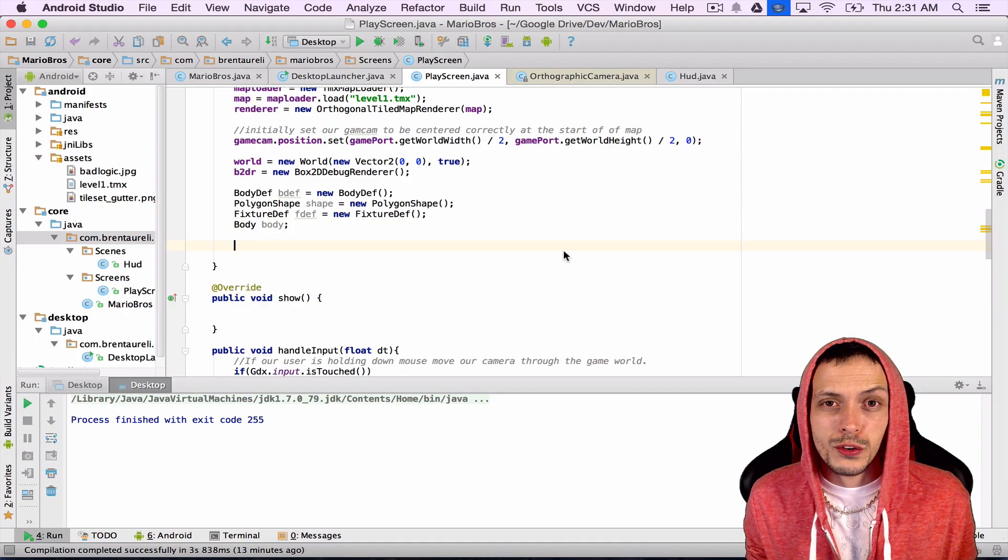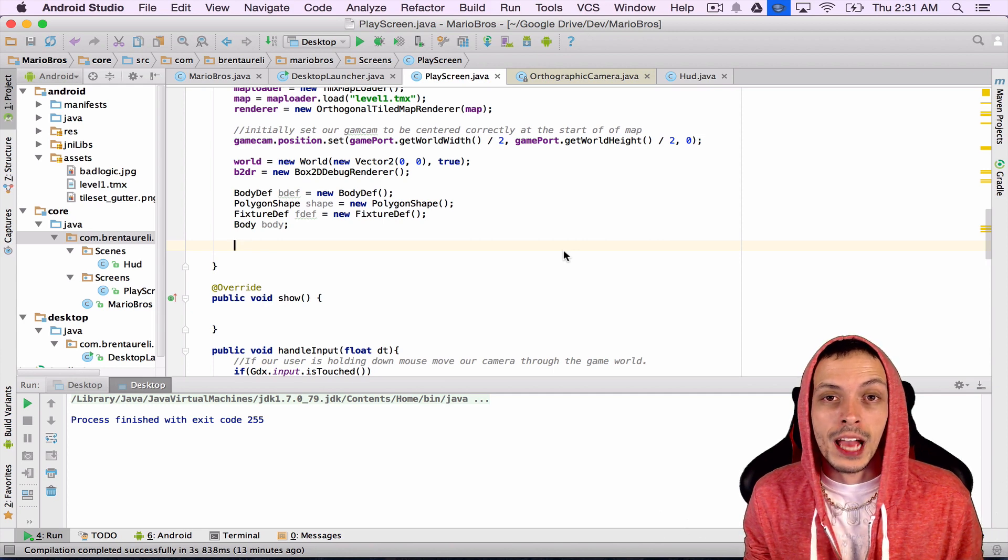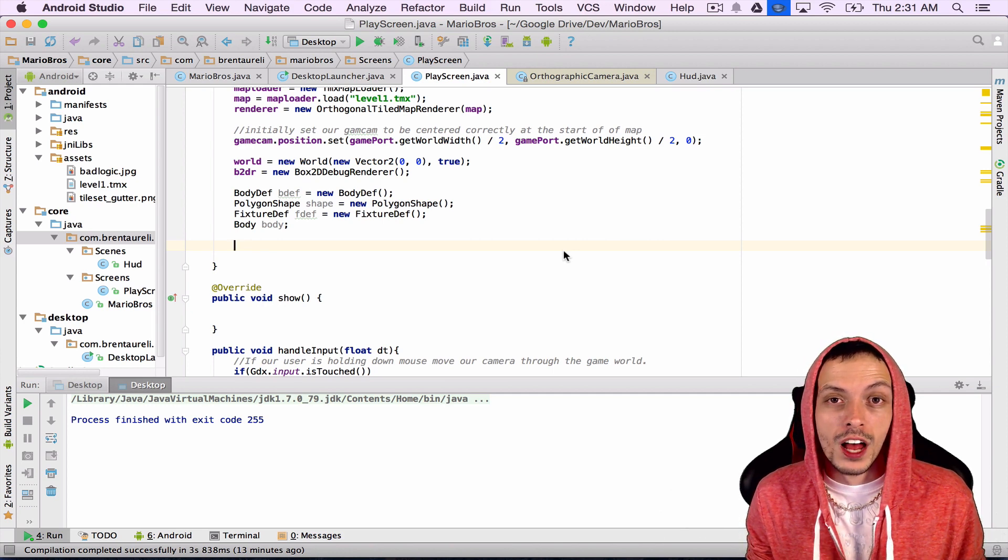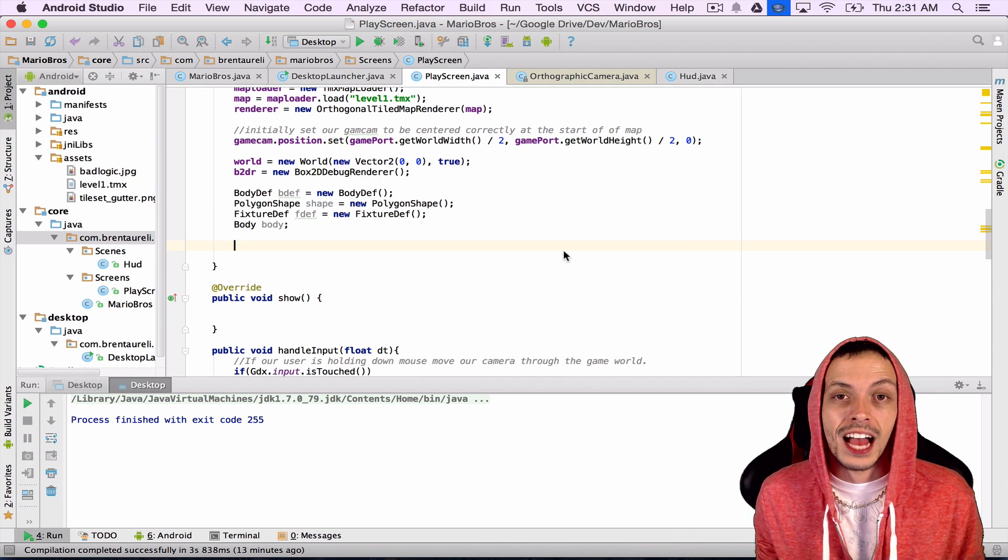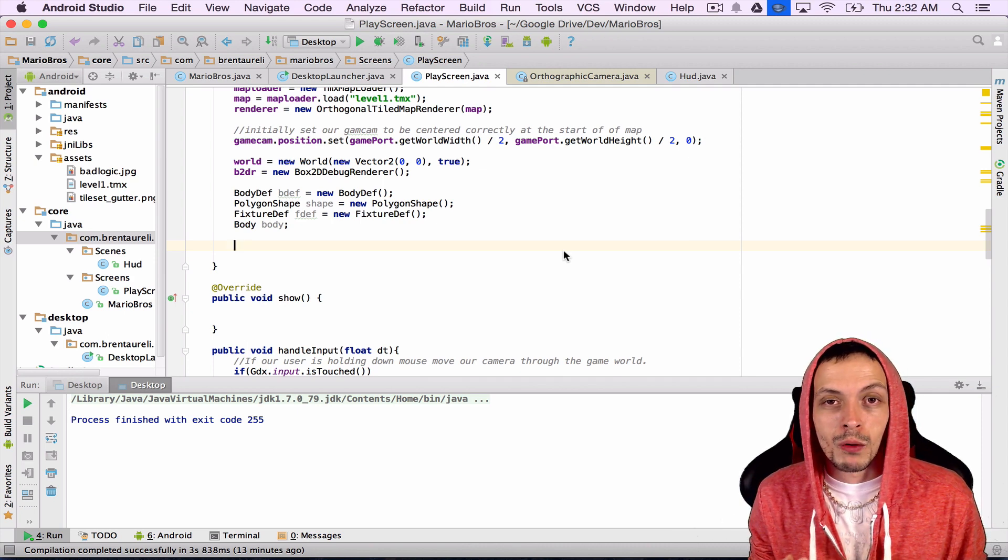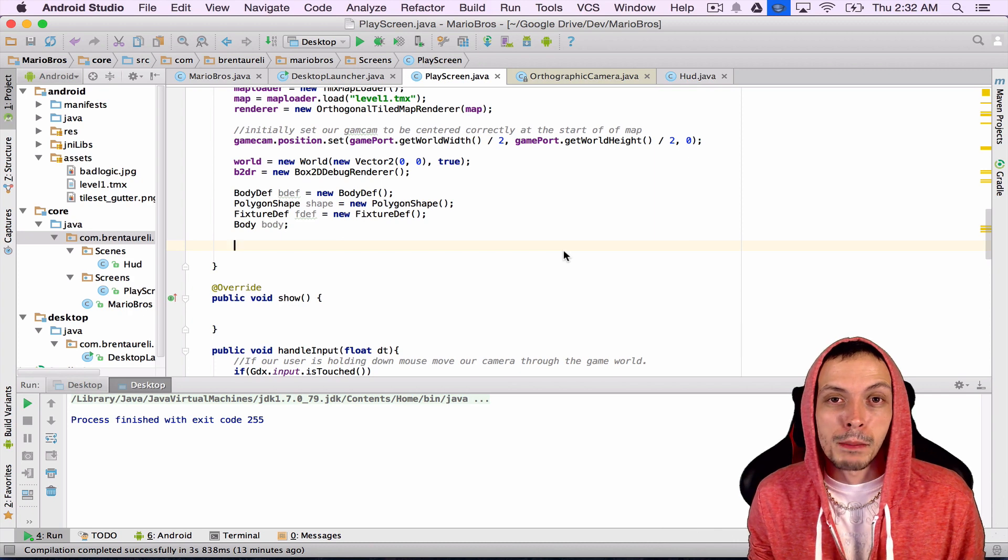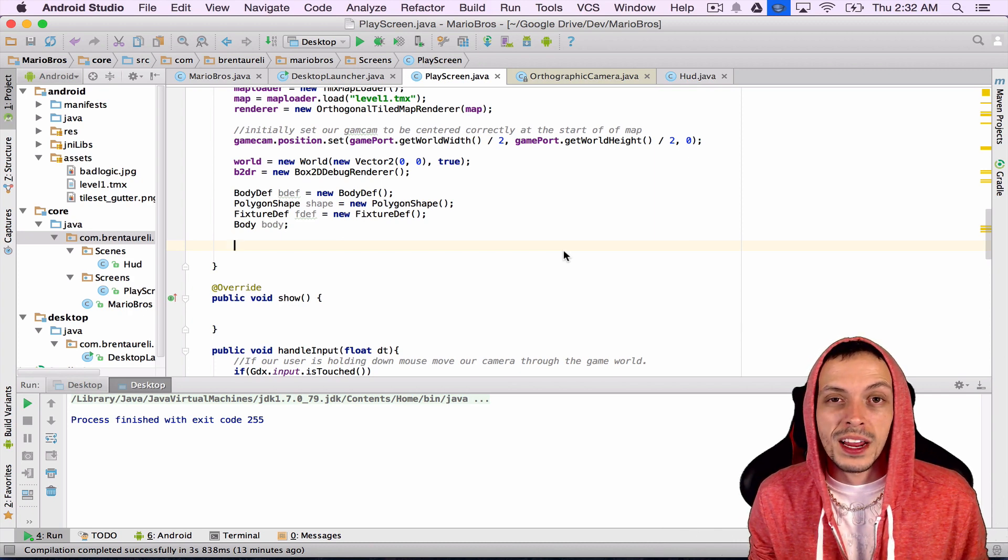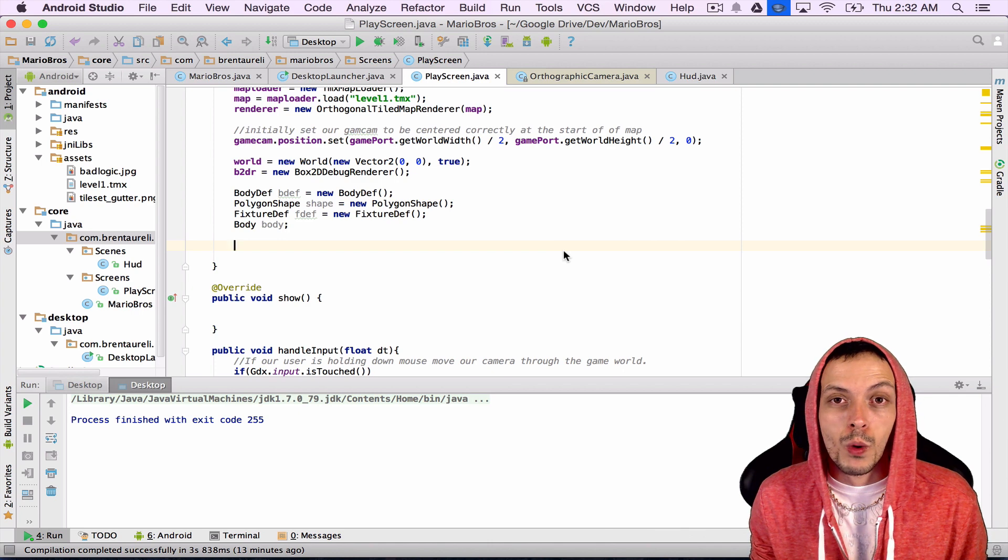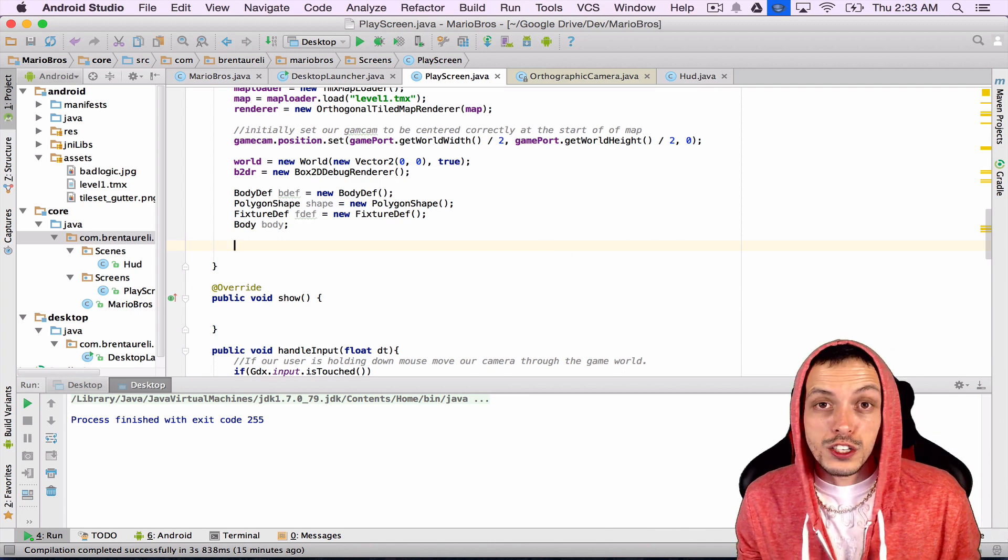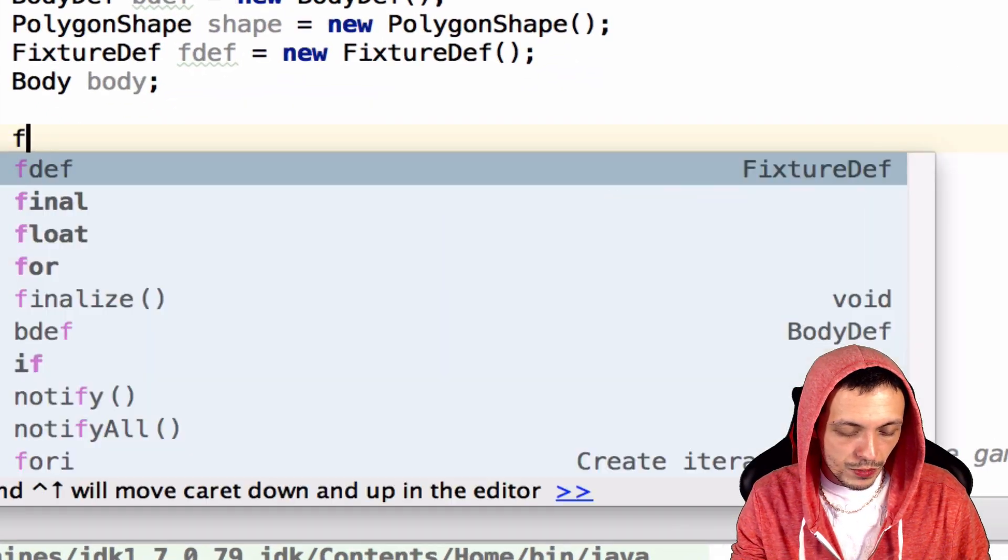What we're going to try to do next is to create a body and fixture at every corresponding object in our tiled map layers. We had a ground layer, a pipe layer, a coin, and a brick layer. We want to create bodies and fixtures at every one of those objects that we created in our tiled map editor. To do that, we're going to use the following code.